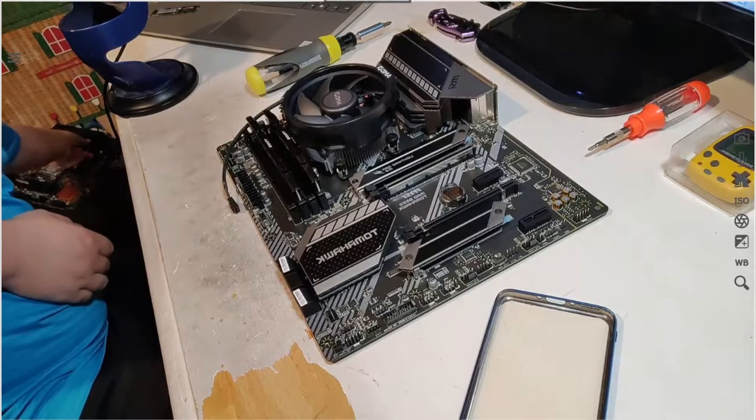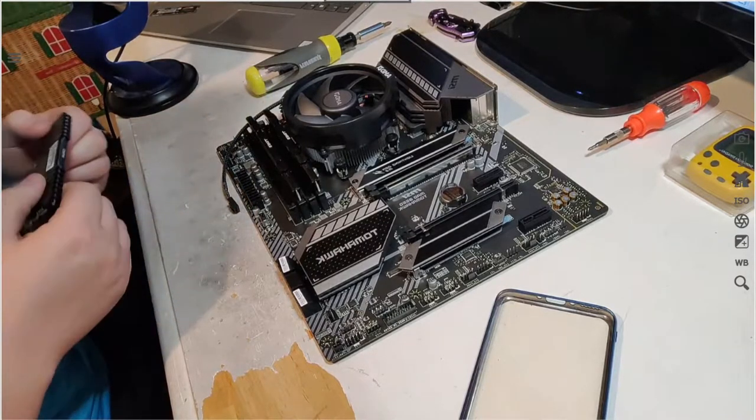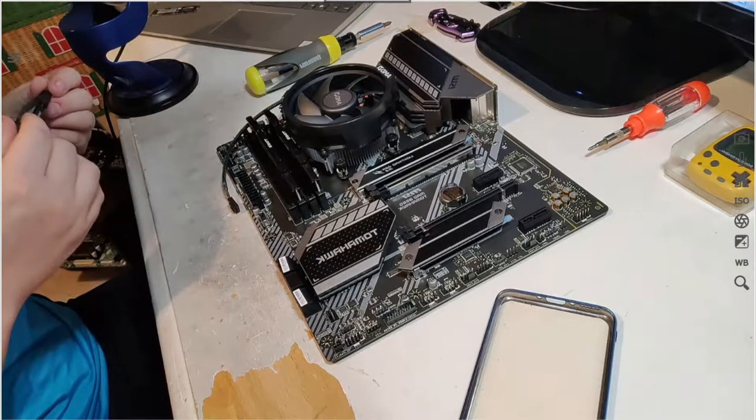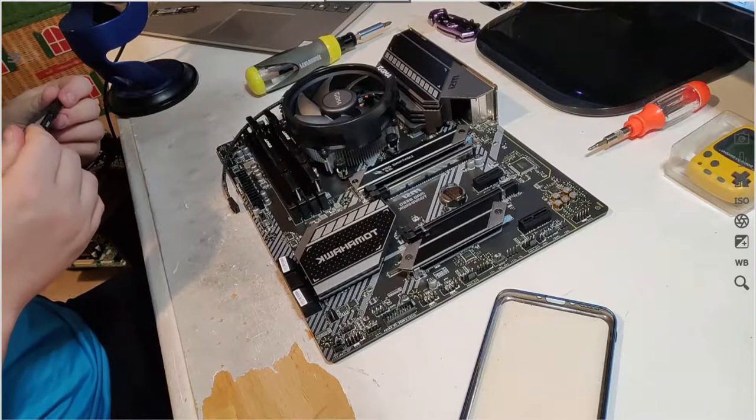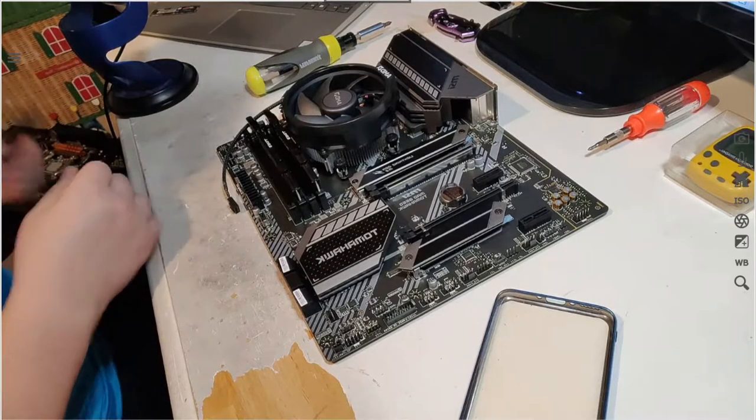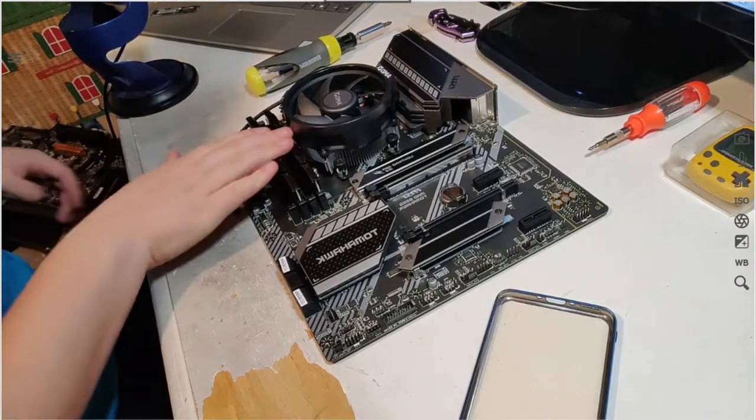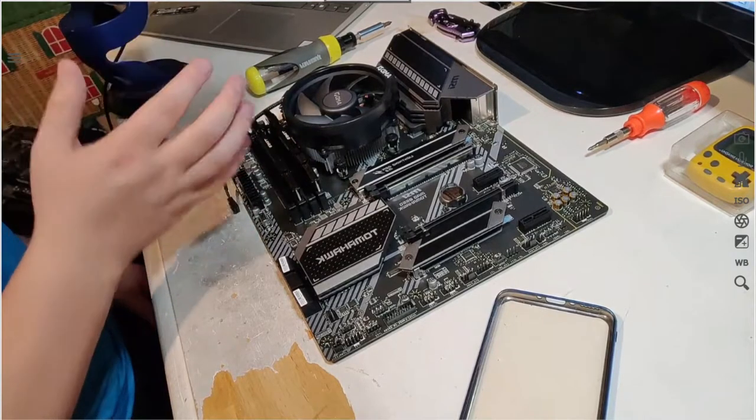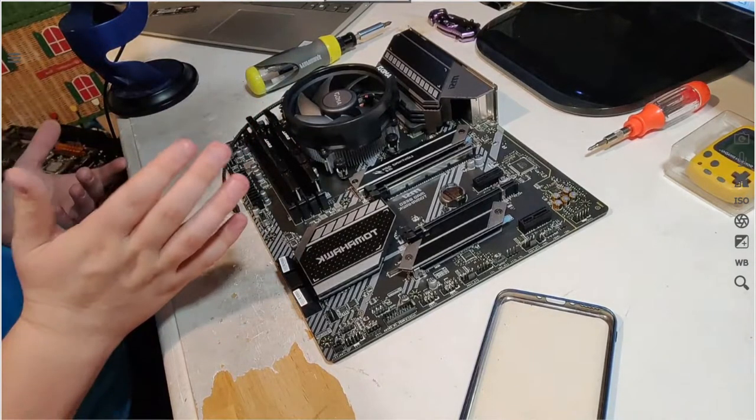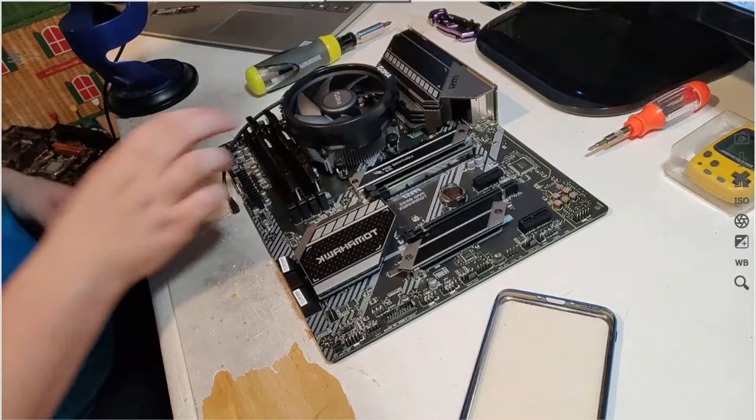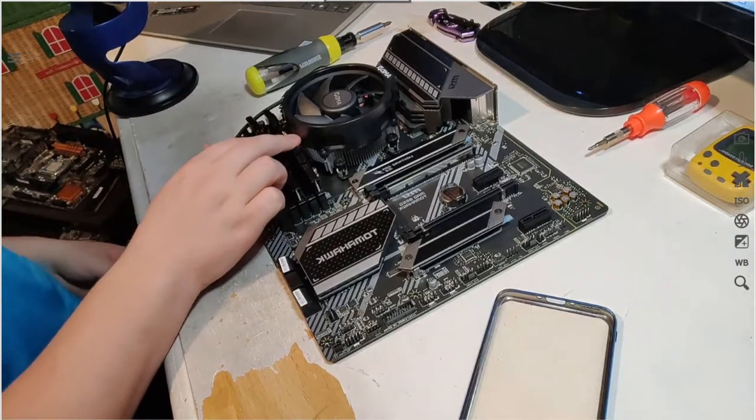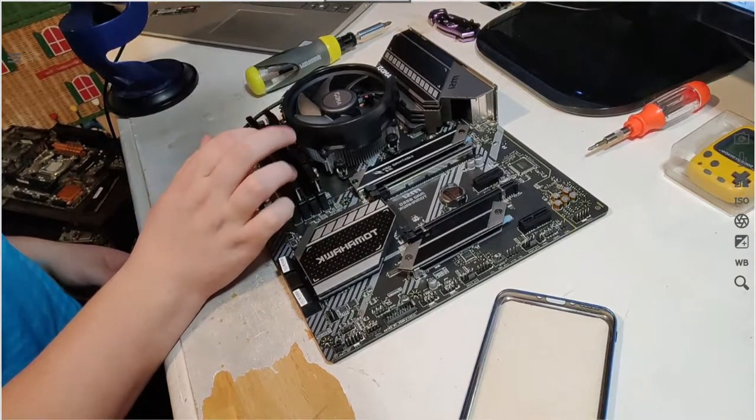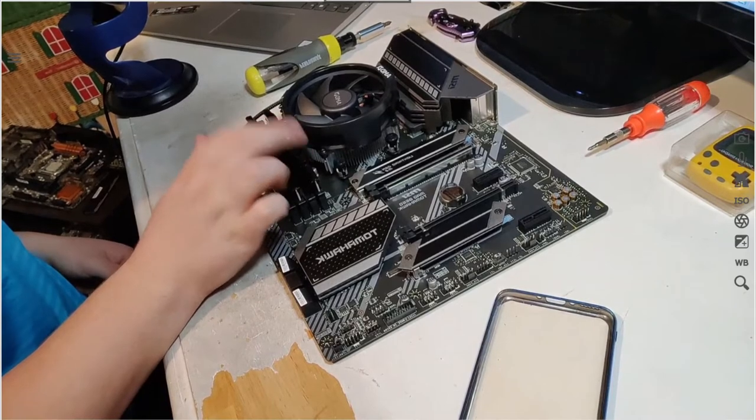My other two sticks of RAM are Corsair Vengeance LPX and they are only 2400, so I don't want to underclock these and lose performance, which I don't think I would notice a difference anyway. I'll just wait until my next paycheck and buy two more sticks of this.